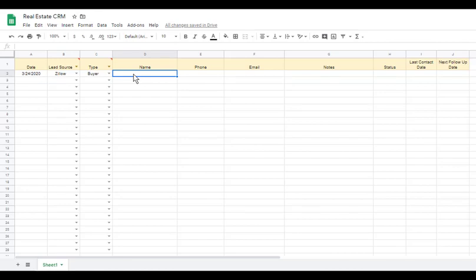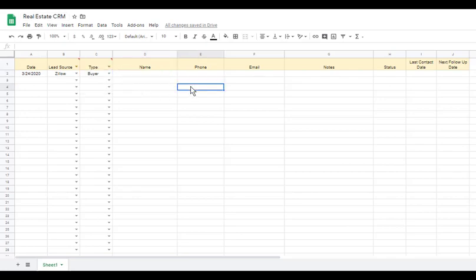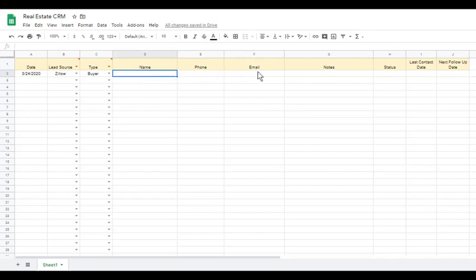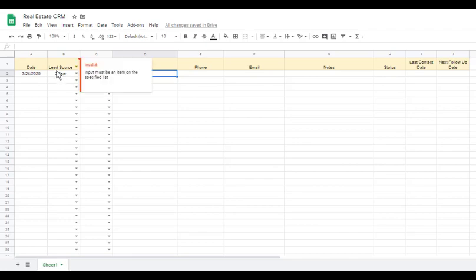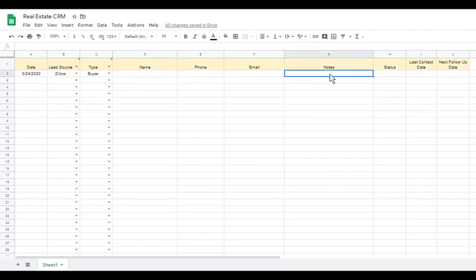Going back to our CRM — I won't show how to set up zaps in this video, but you can connect Zapier to Zillow and to your Google Sheet so that when somebody fills out information on Zillow, it automatically pulls their name, email, and phone number and inputs it into a new row in your spreadsheet. You can then go in and adjust cells manually — selecting lead source, type, and notes — or potentially automate all of that too.